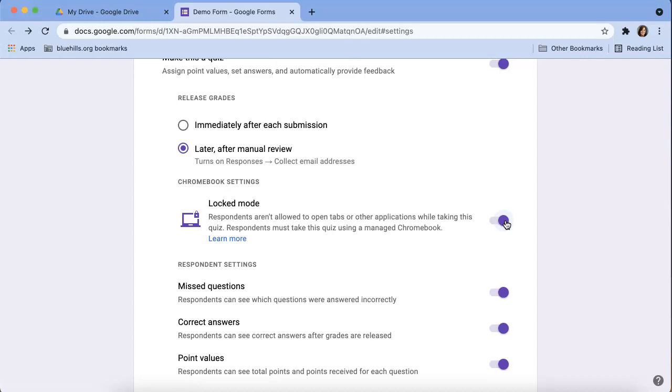Just keep in mind that when you turn this on, students have to be on a managed or school device.